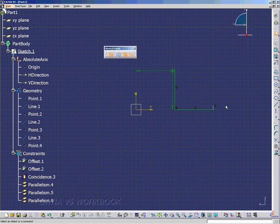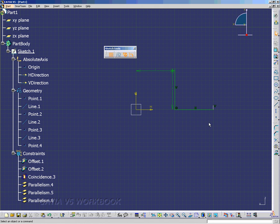Or double click. When you're finished using the line tool, you can double click. And notice that over in the specification tree, it gave us line 2 and line 3.